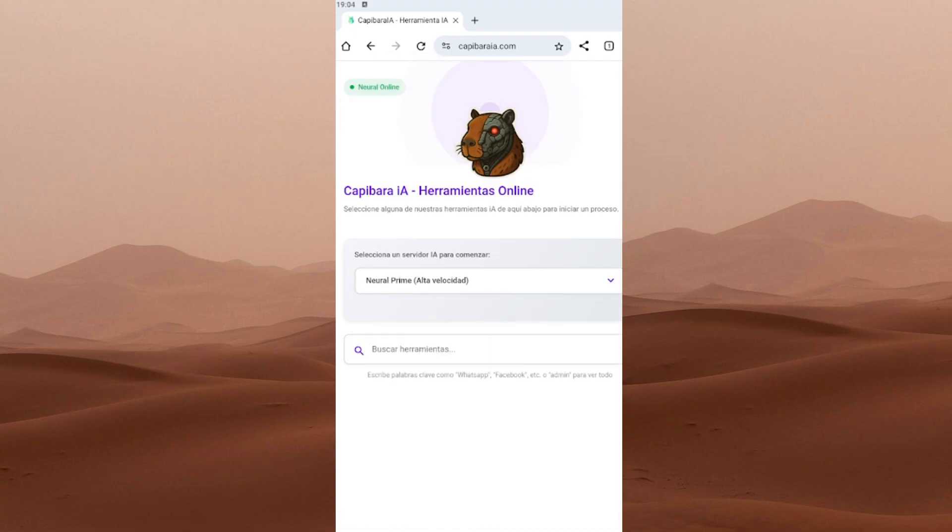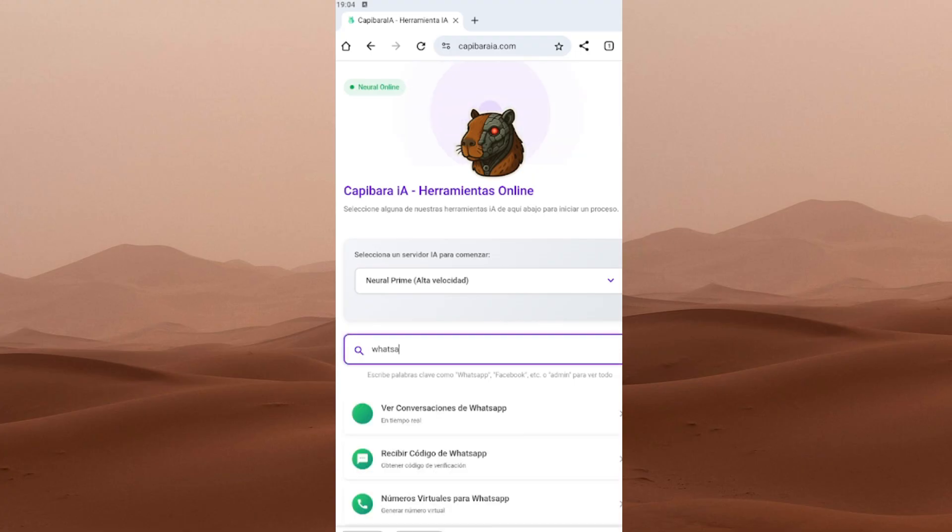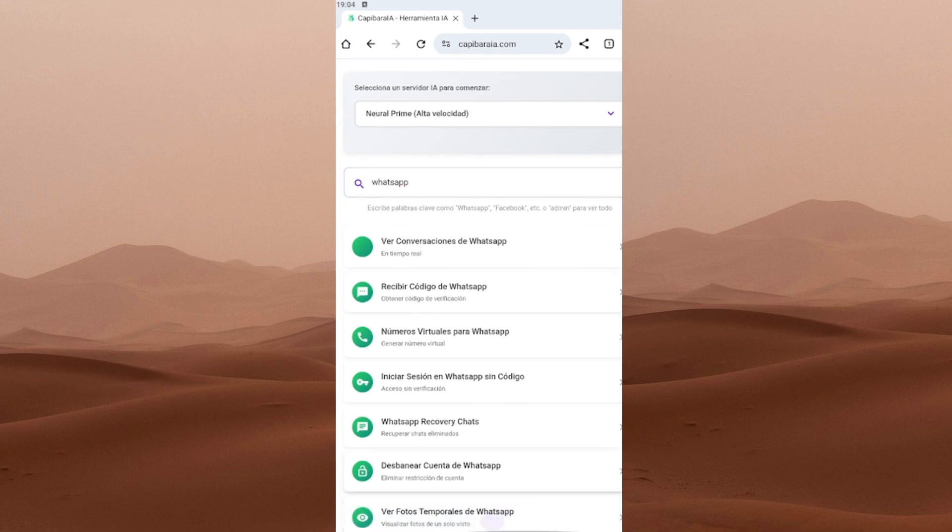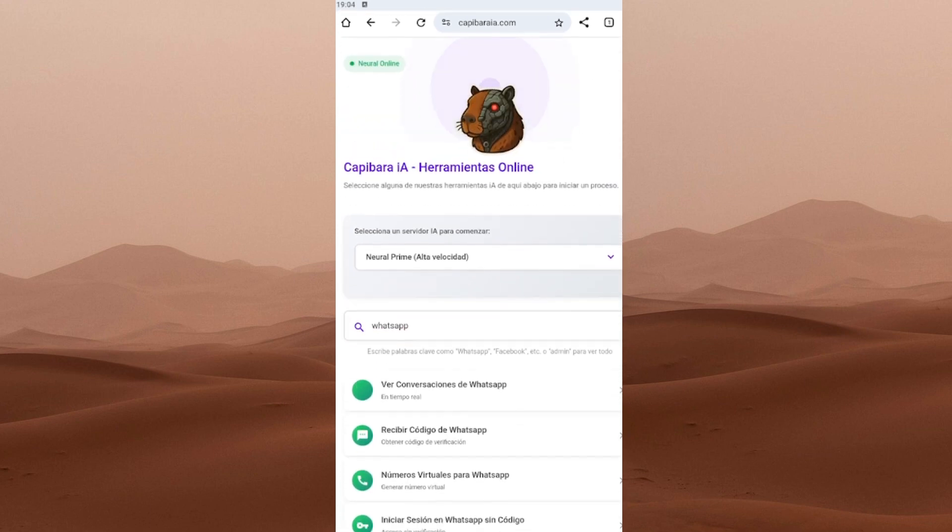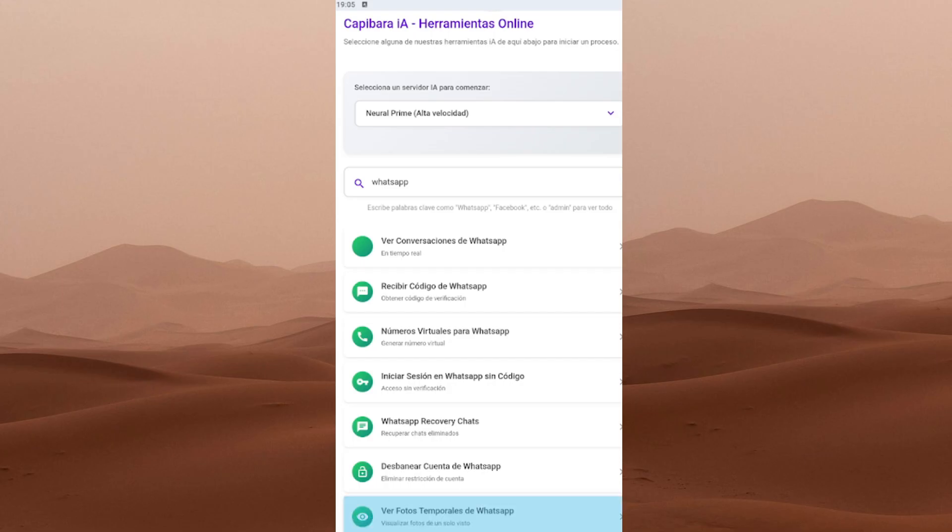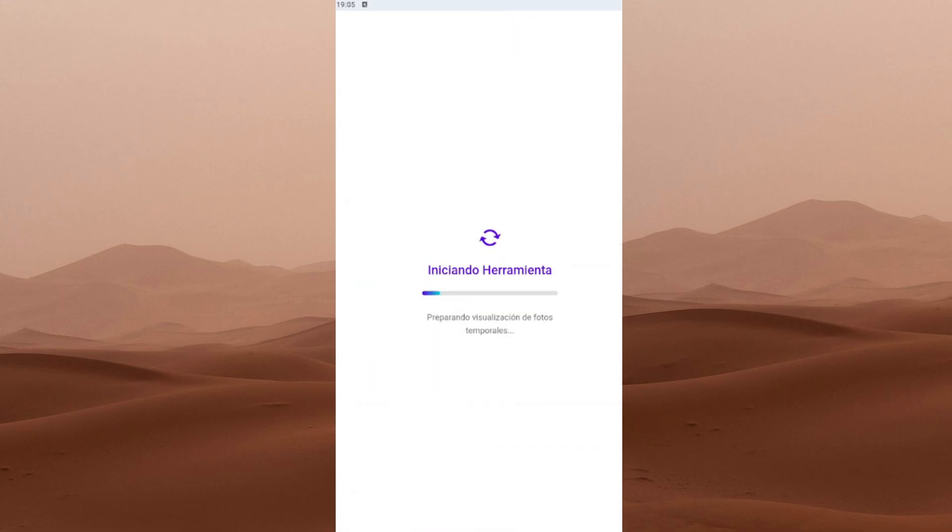Once you're inside the site, a search bar will appear. Type WhatsApp and then click on the option that says Ver fotos temporales de WhatsApp. Yes, that's in Spanish. Some parts of the website are in Spanish, but don't worry. It's very easy to follow along.